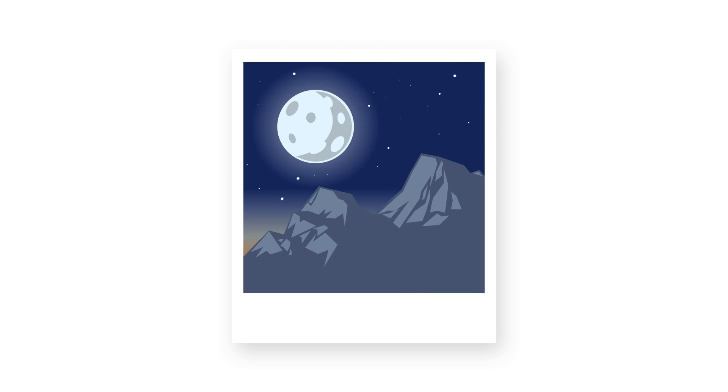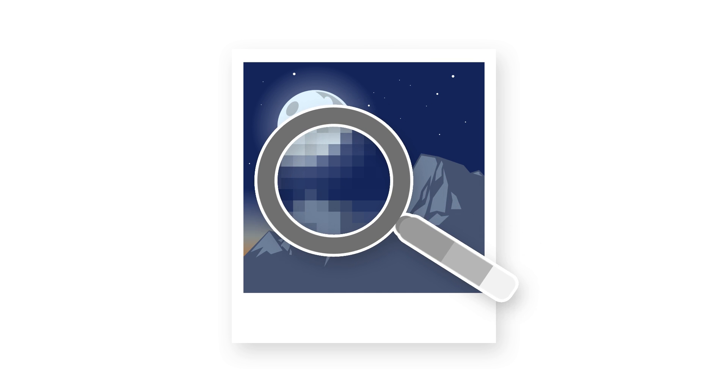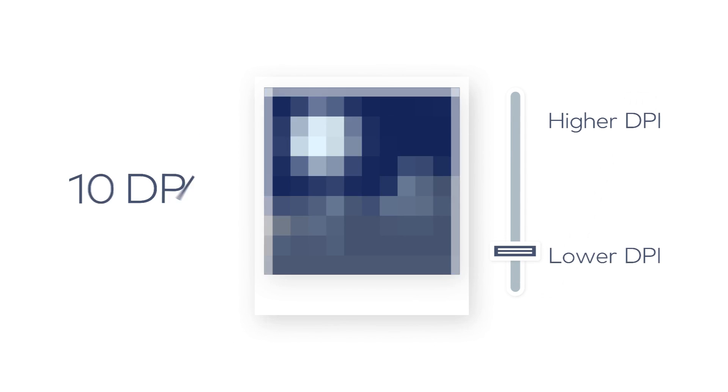Raster images are comprised of pixels, which are dots of color information. A good example of raster images are photographs.